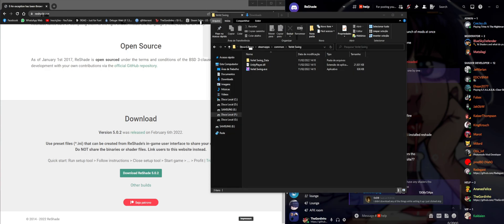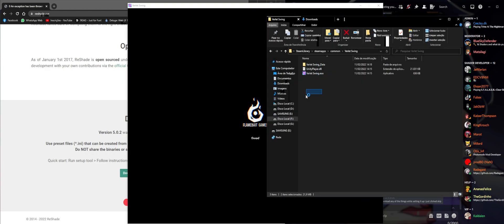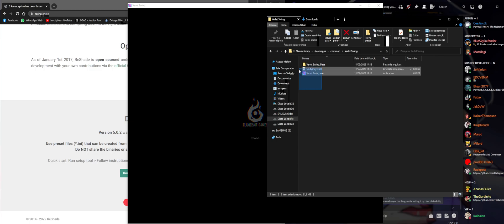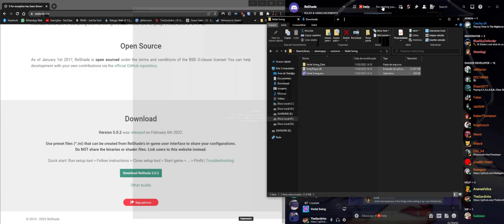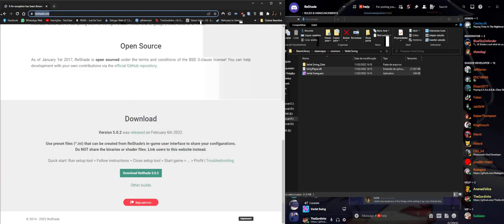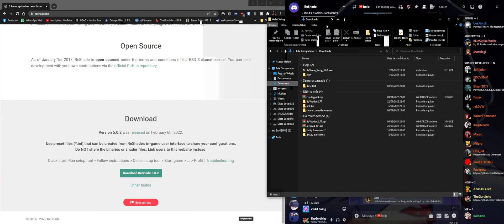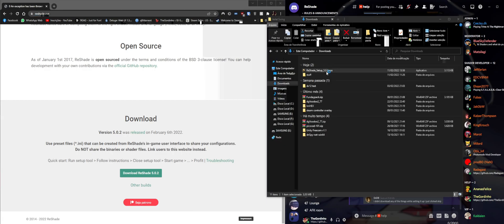The game that we're going to test is called Verdict Swing. As you can see, the directory of the game has no ReShade installation and ReShade is not present on the game itself, so we're going to go to the reshade.me site and download it. I have it right here already.